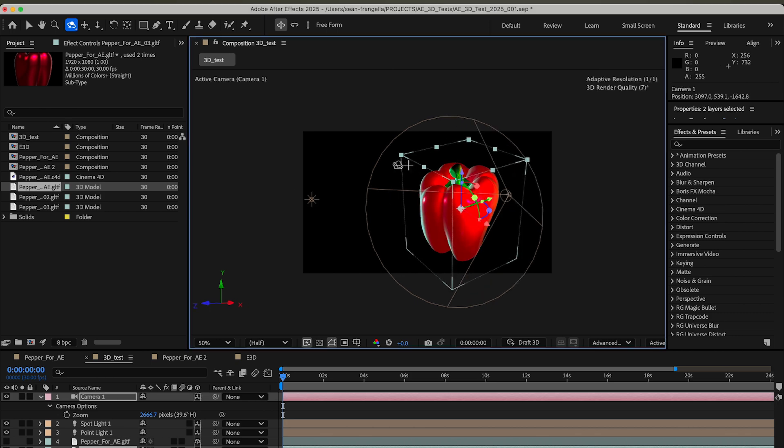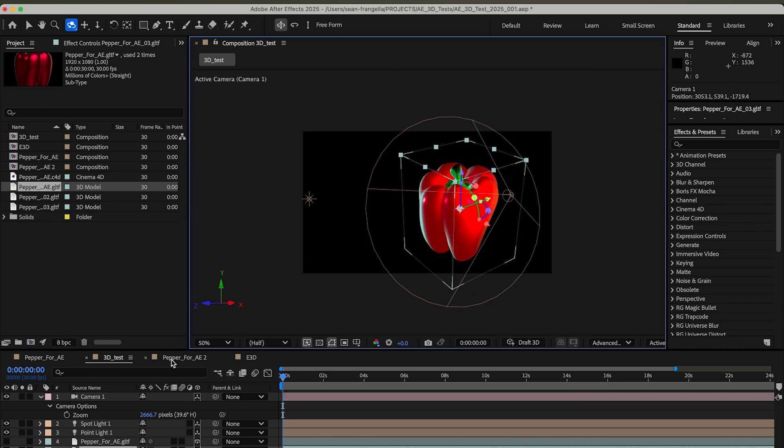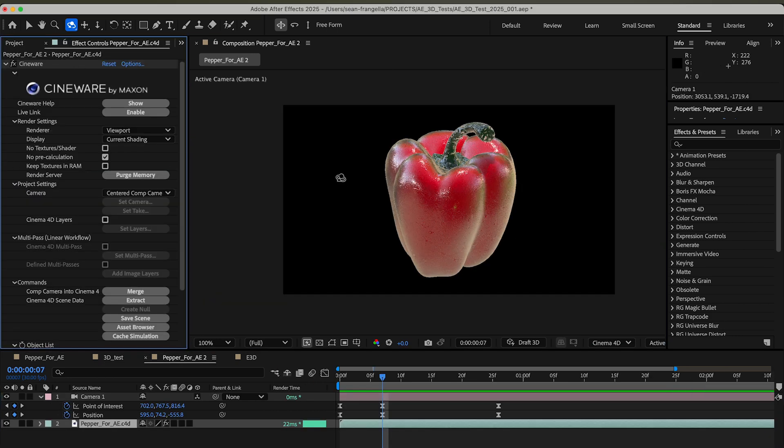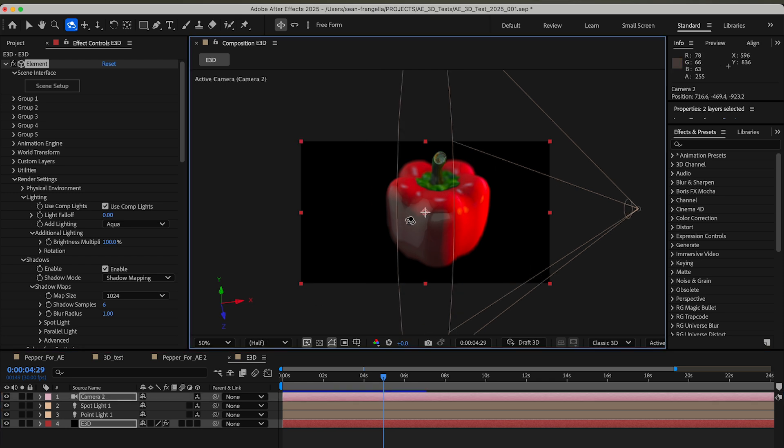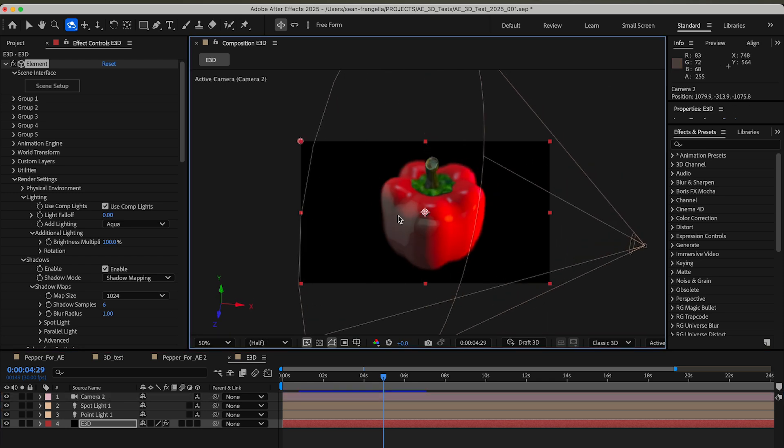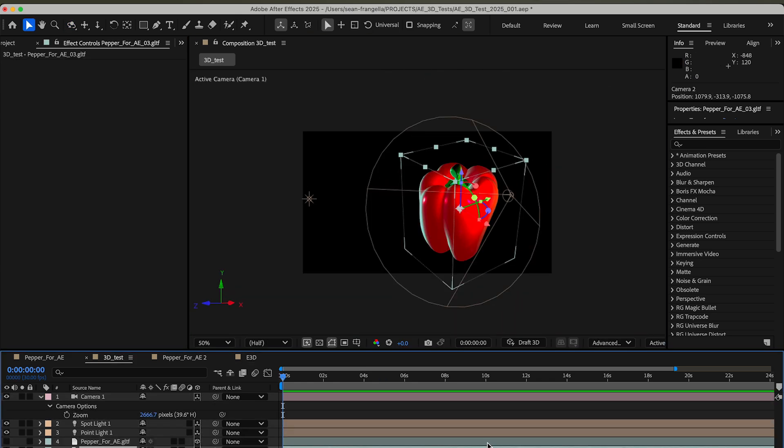We have the new built-in 3D objects option straight within After Effects as we can see right here. We have Cineware, which is bringing in a Cinema 4D object and rendering it in After Effects through the Cineware renderer. And we have Video Copilot's Element 3D option.